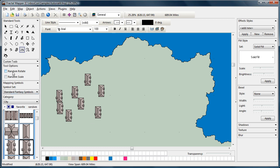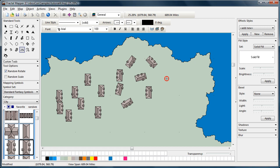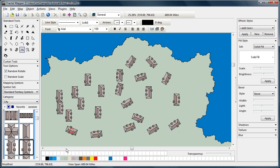There's a couple of options you can use. One is to randomly rotate. So every time you place the symbol on the map, it's rotated to a different angle.